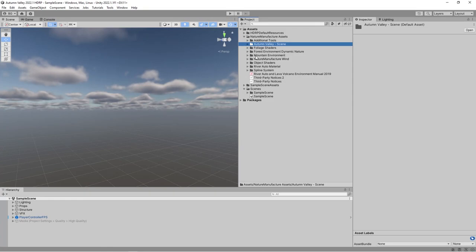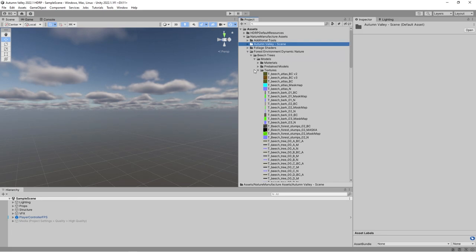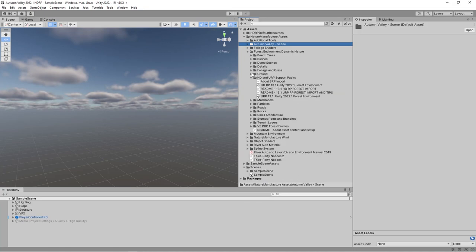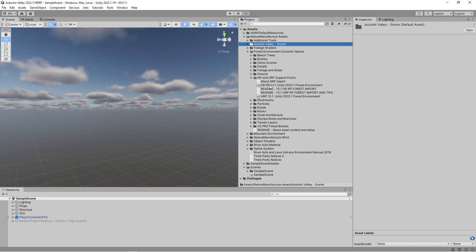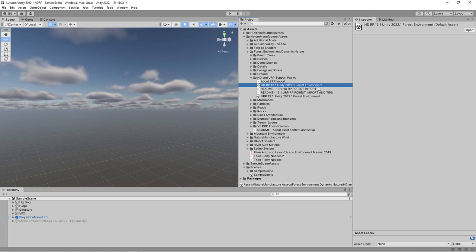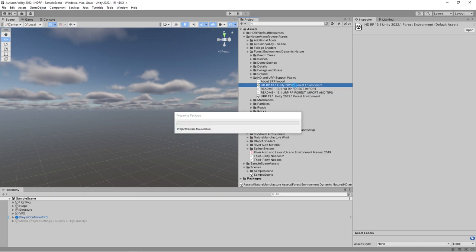Now after that, I've imported all these assets: Mountain Environment, Forest, River Auto Material, and Autumn Valley into the project. The next step, which is exactly the same for URP or HDRP, is that I will simply step-by-step import support packs which you could find in each asset. For HDRP we import HDRP support pack, for URP we import URP support pack, and for each asset we'll import the support packs step-by-step.